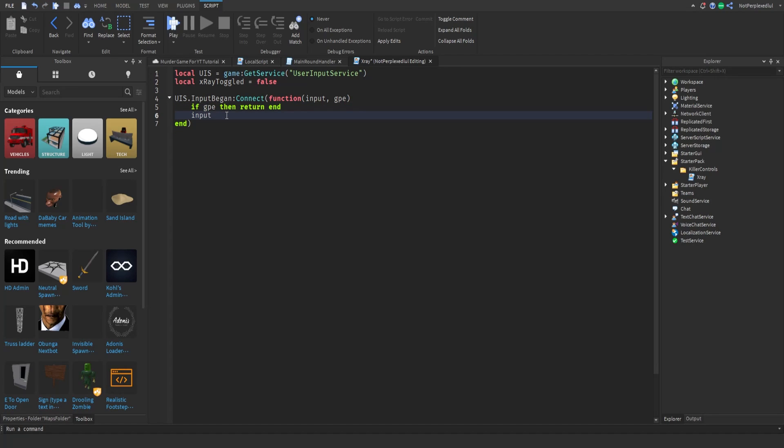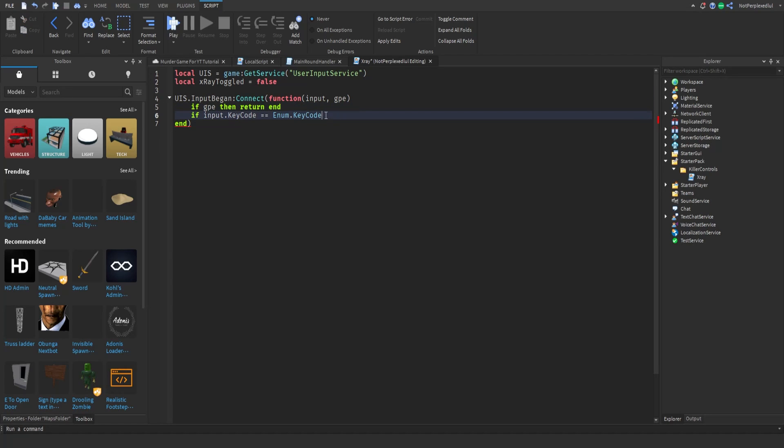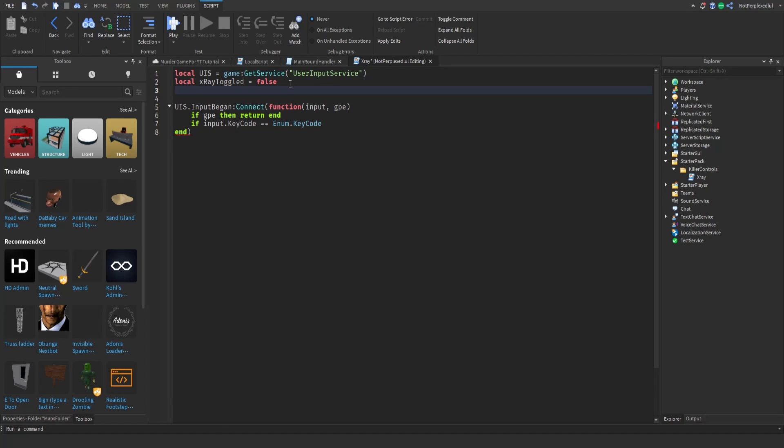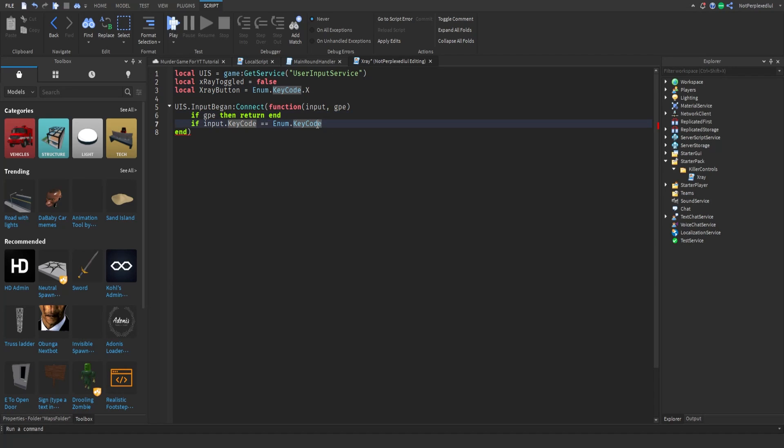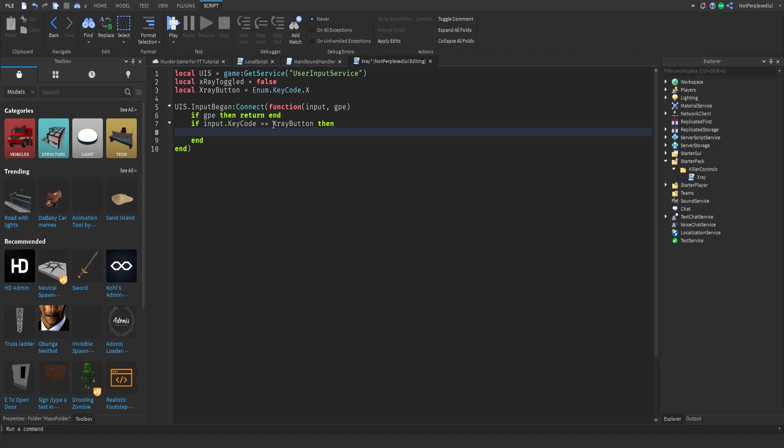If input that key code, this is the button that if you press it then the whole script will run. We'll do, just so you guys can customize it, x-ray button. I'm gonna do it to X. Then you delete this and then put x-ray button. X-ray toggled is equal to not x-ray toggled.